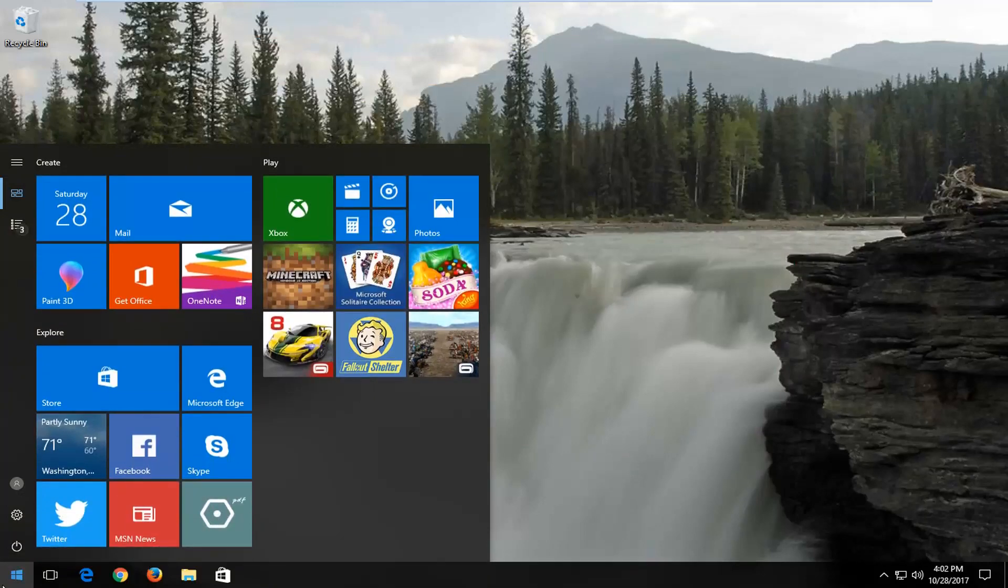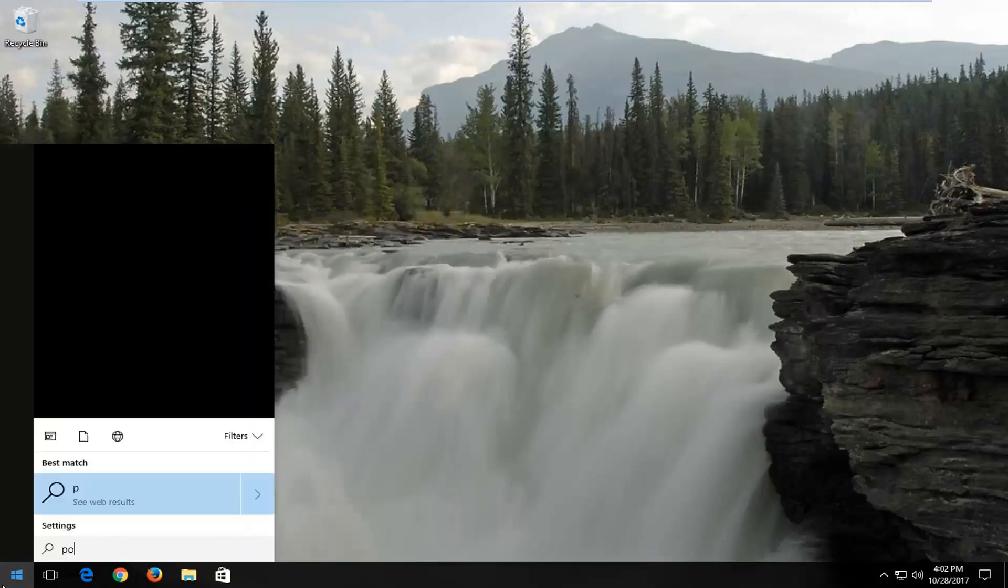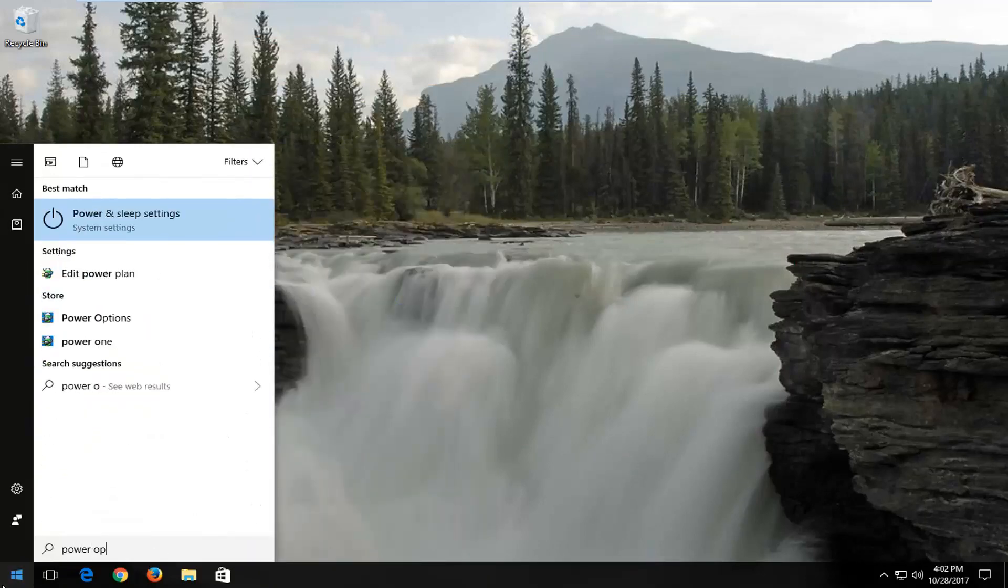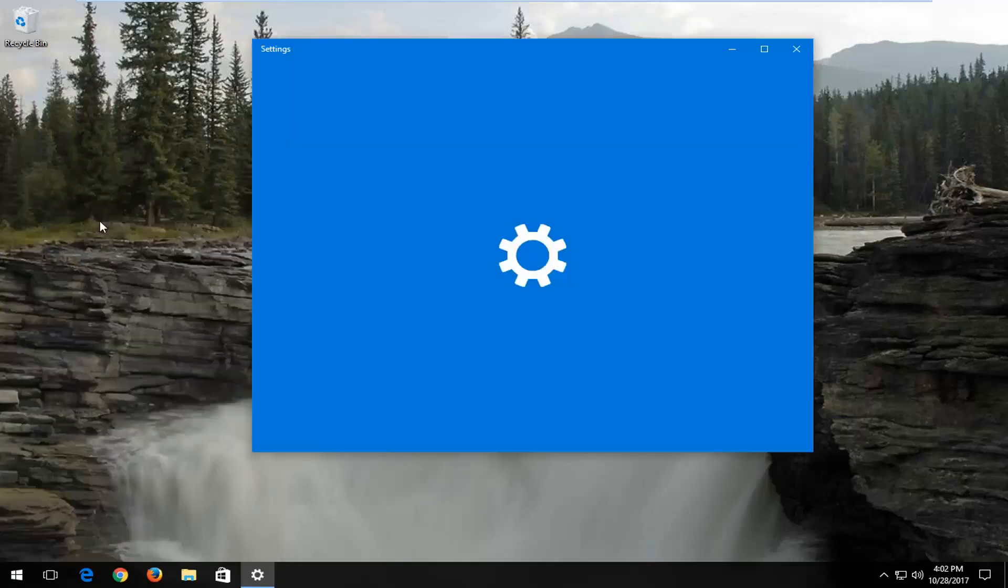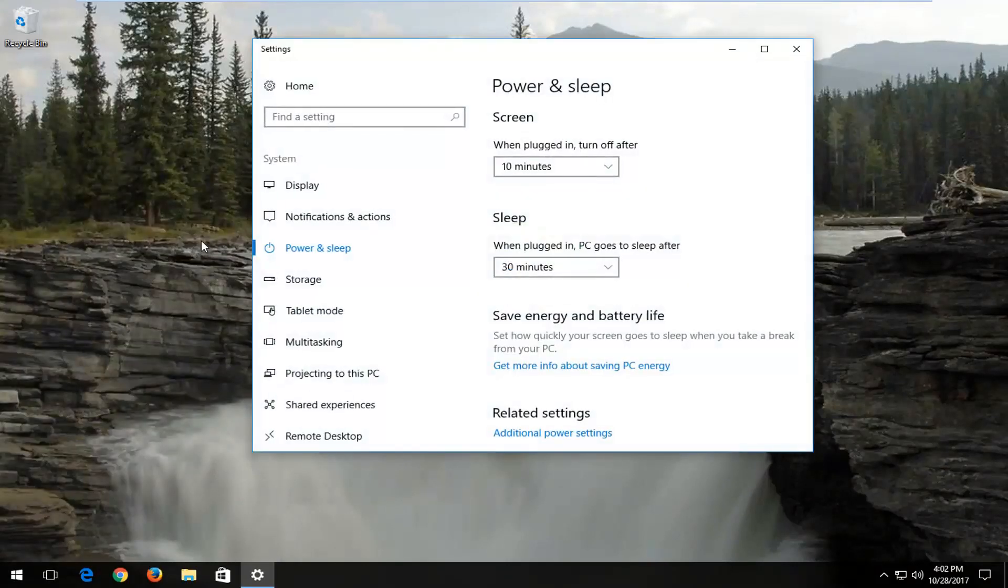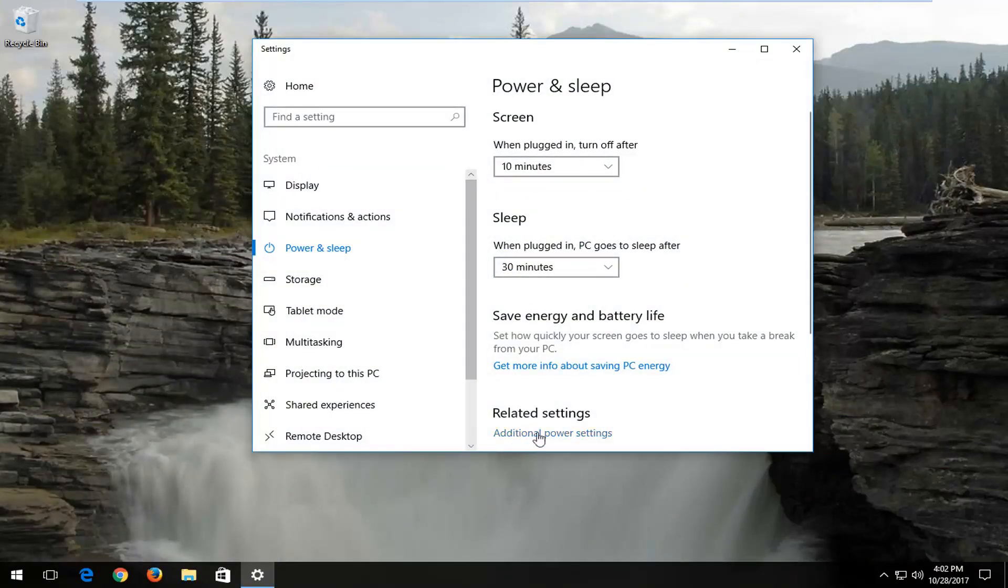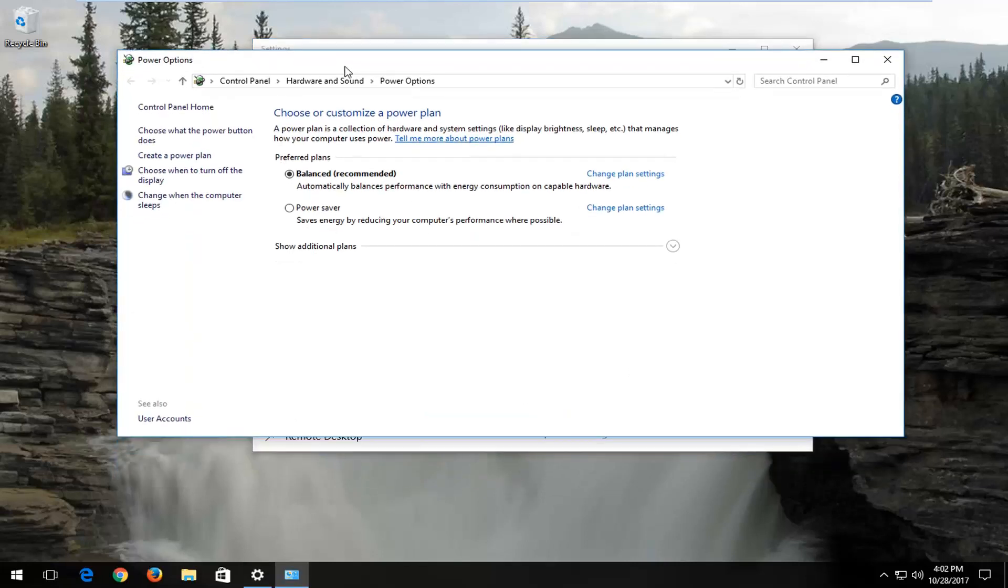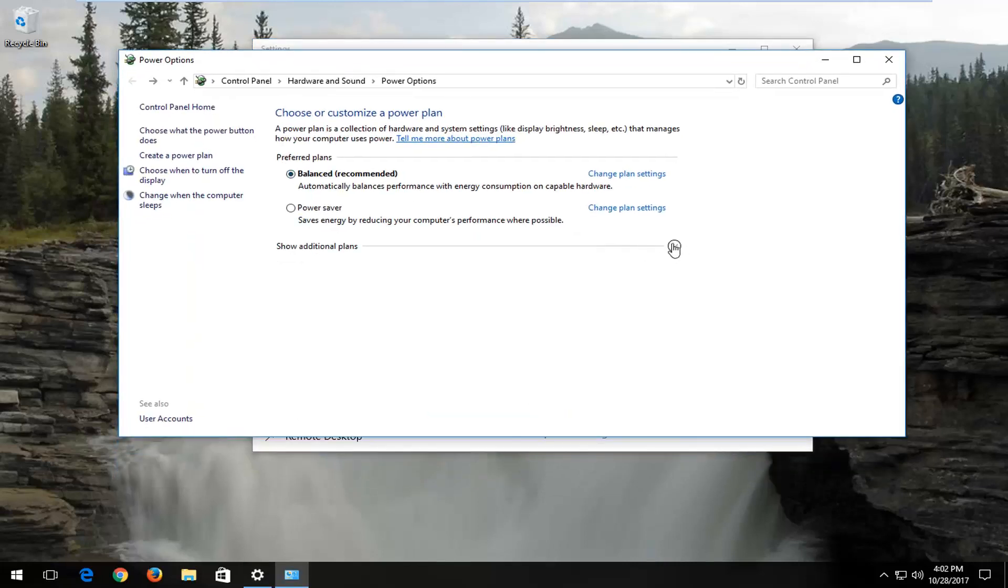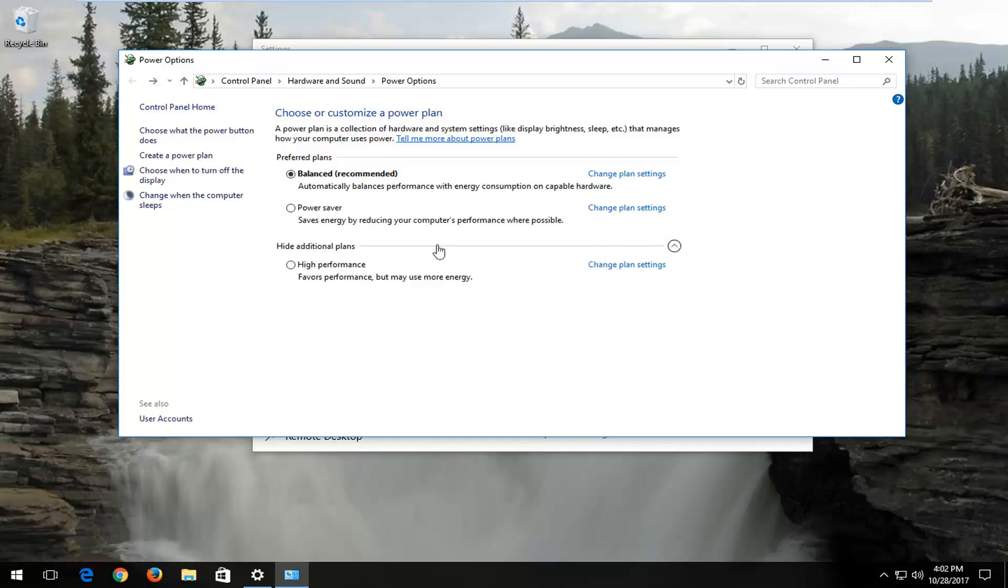Another way would be to go to the Start menu and type in Power Options. Best match should say Power and Sleep Settings. Left click on that, and then left click on Additional Power Settings underneath Related Settings. I recommend showing Advanced Power Settings here, or Additional Plans which would select High Performance, which will favor performance but may use more energy.